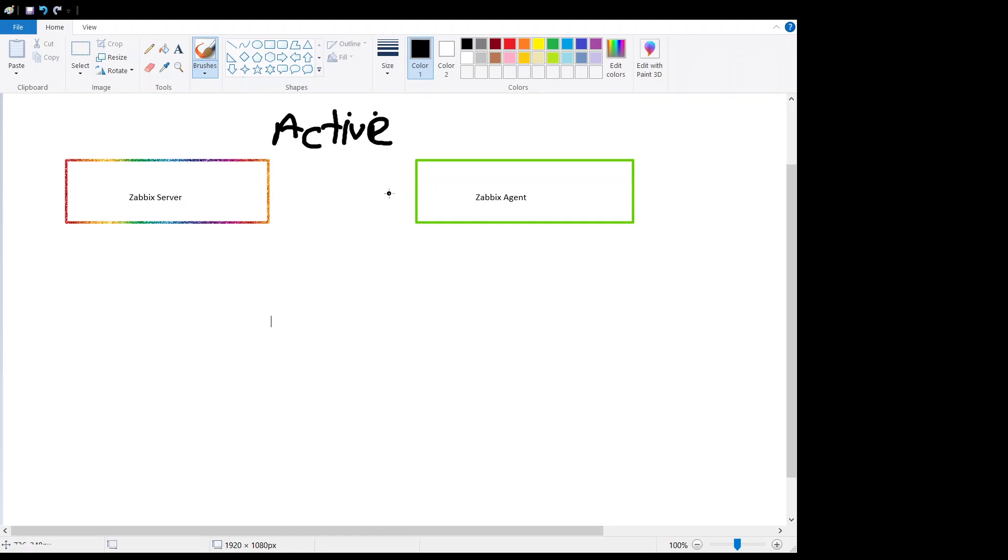In the active agent mode, Zabbix agent will connect to the trapper port on 10051.